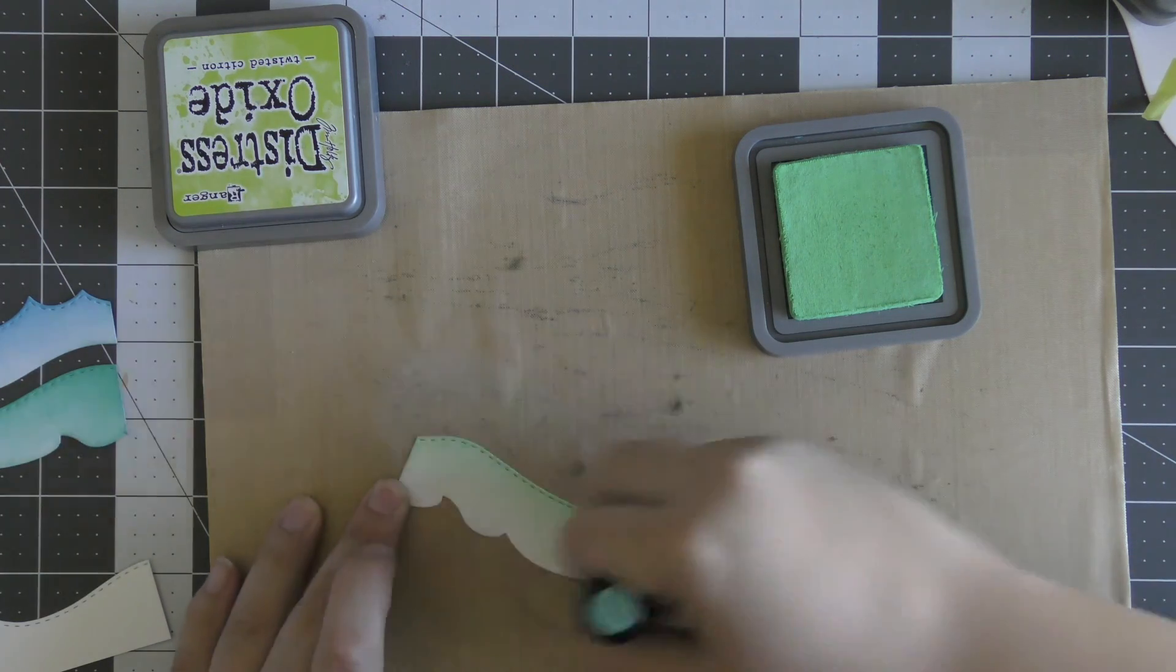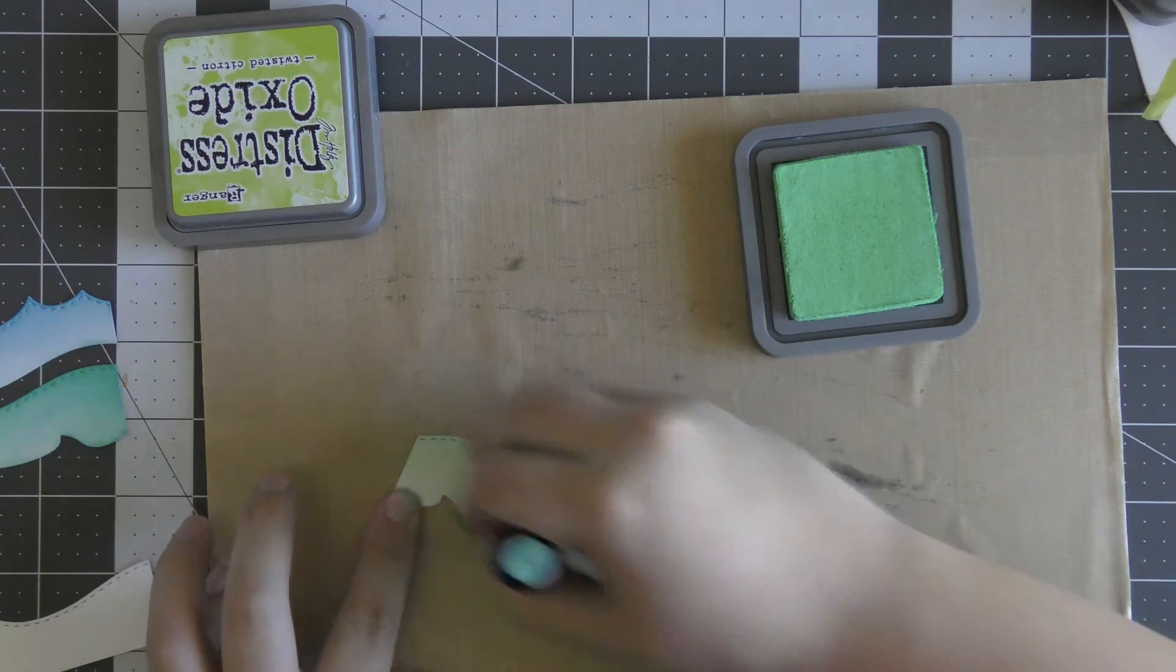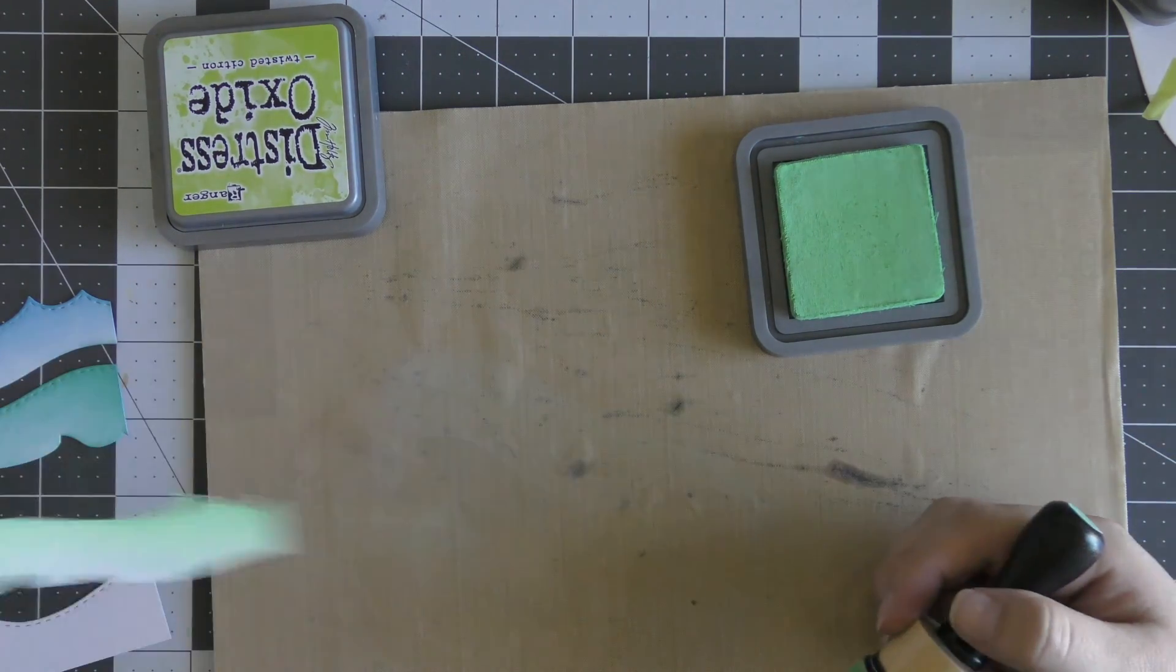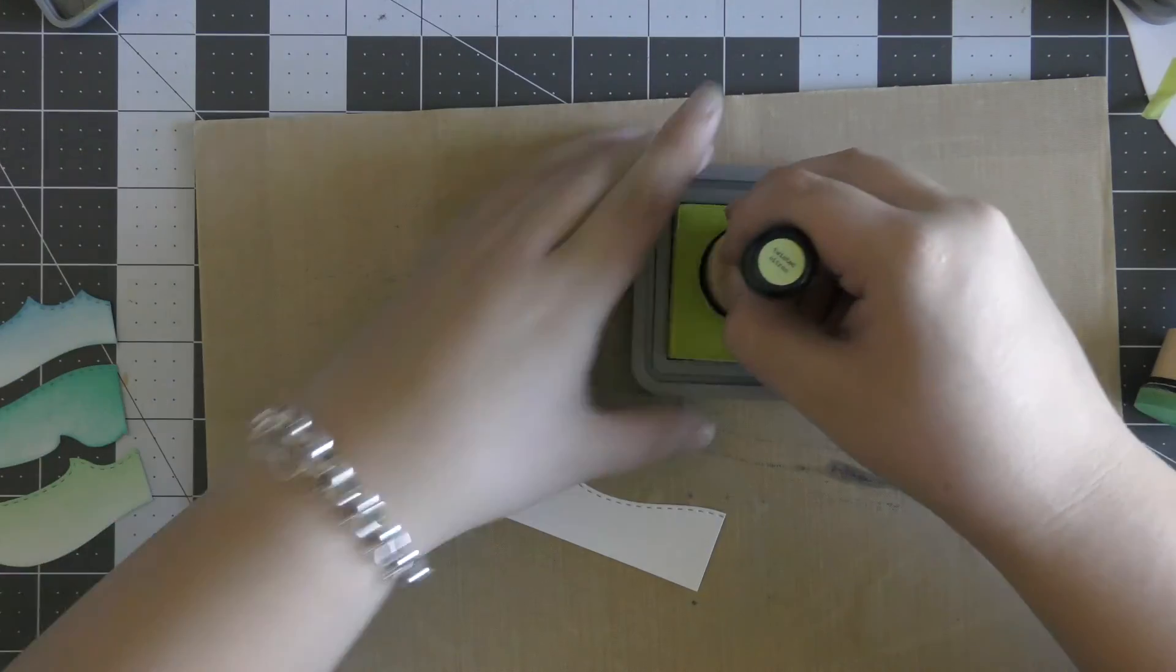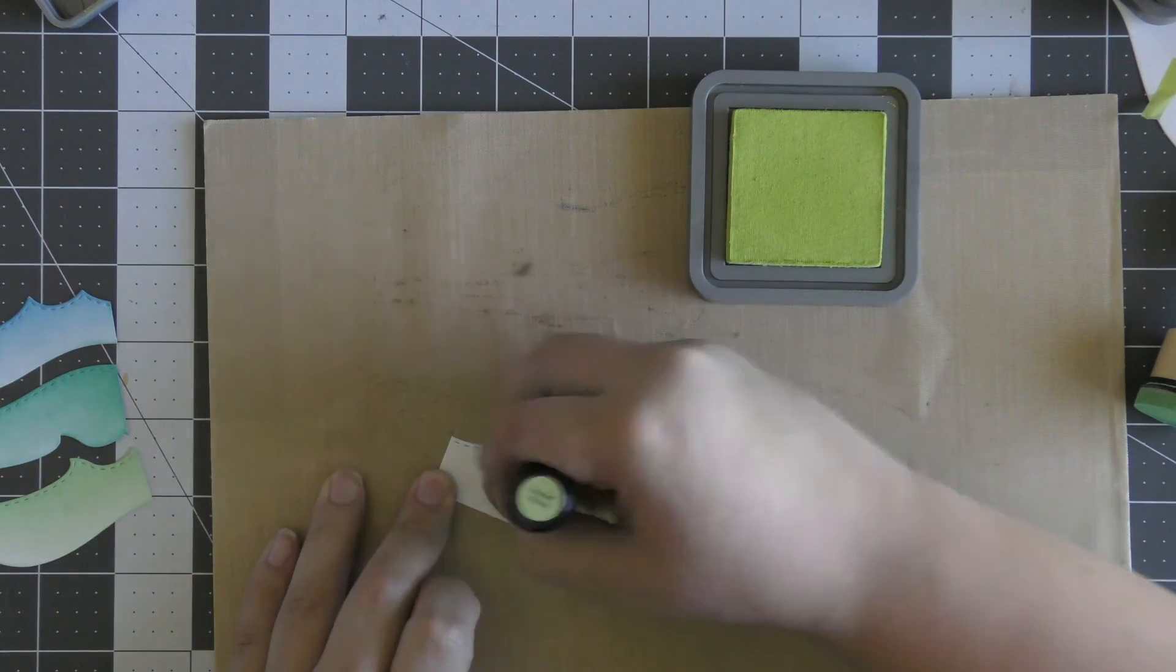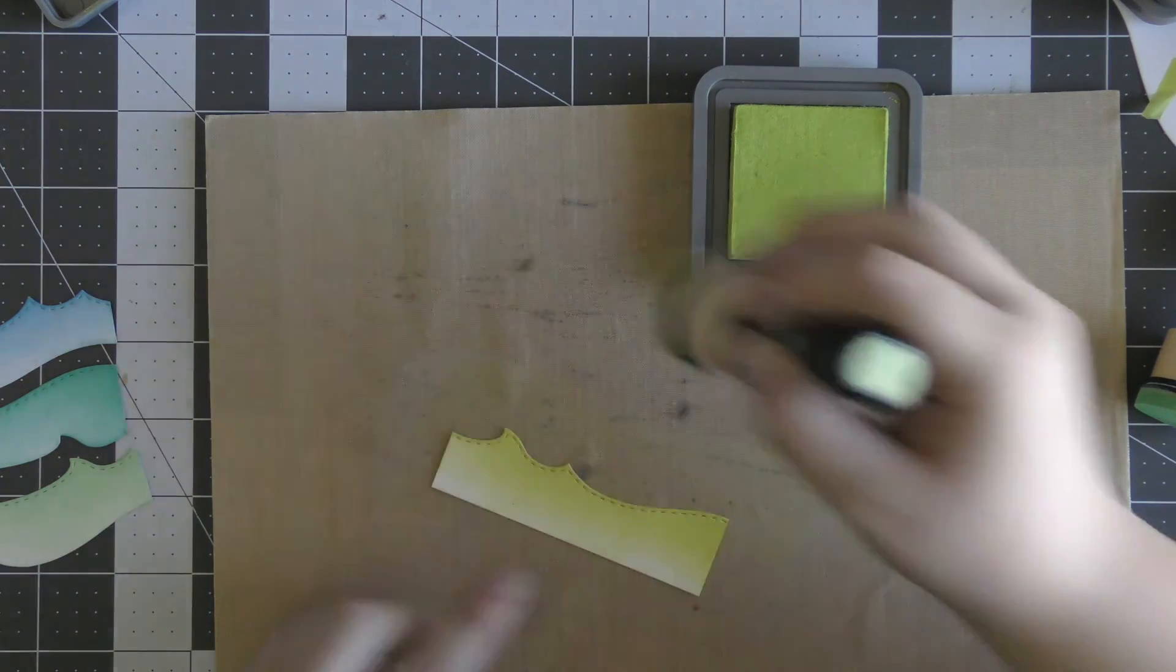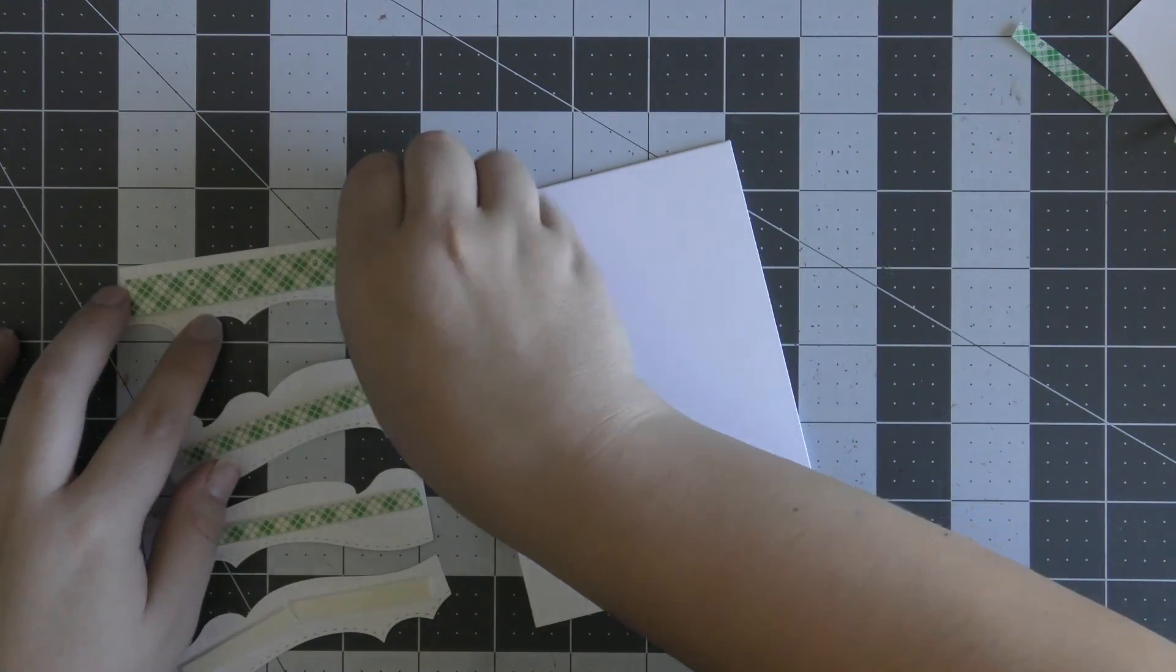And then for my final piece, I'm going to be using Twisted Citron. It might seem really weird to add green into an ocean die piece, but I really wanted there to be a little bit of green on the card. That's why I moved down to Cracked Pistachio and then to Twisted Citron. I really wanted there to be a nice gradient, and I think it fits in really well.